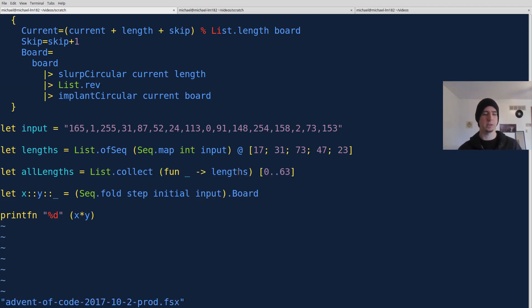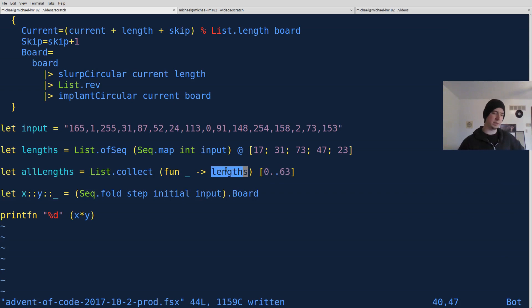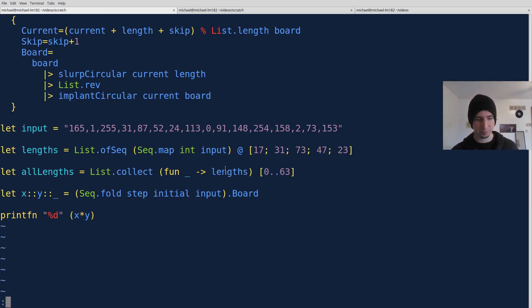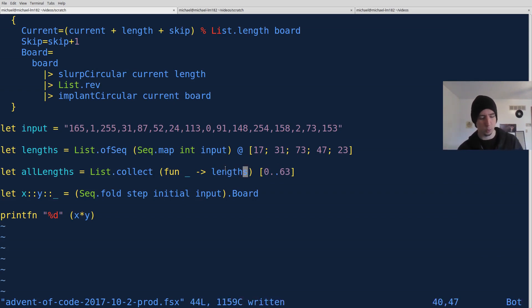So this, doing the list collect a number of times where you're only giving back the list of values you care about, will just make a new list that duplicates that list out, in this case, 64 times. All right. So that's pretty cool. What is next?